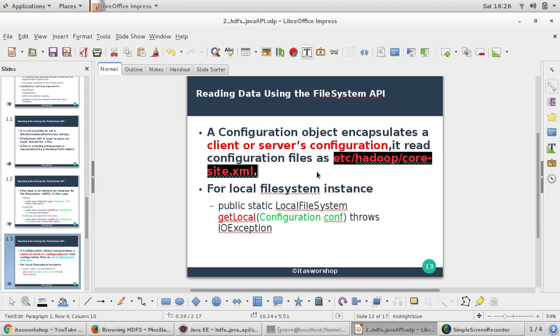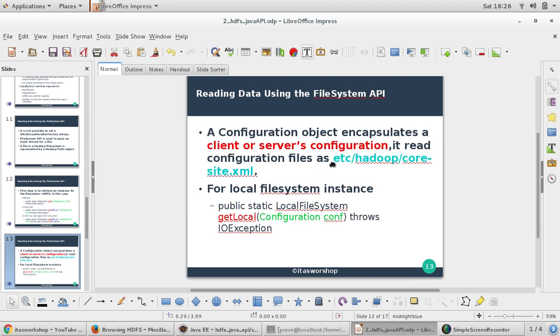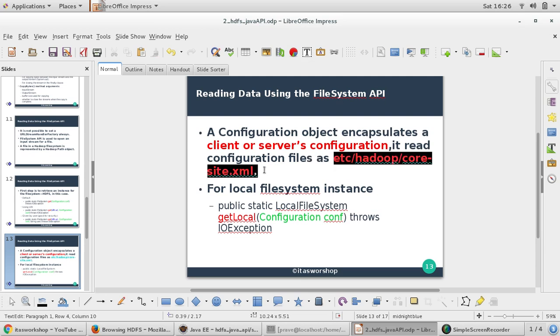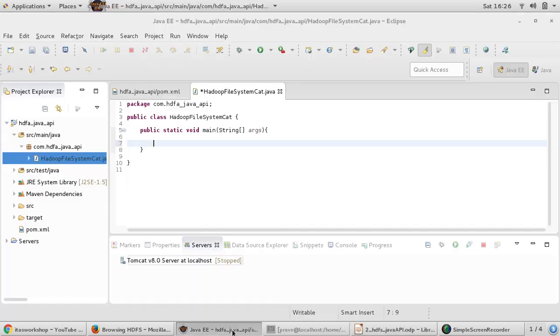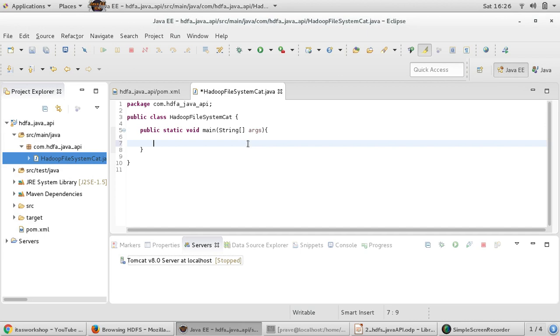The configuration object goes back to the configuration file. During installation, if you remember, if you've seen the installation video, then we performed some changes in core-site.xml. We provided our specific type of configuration in this file and that is just one XML file. This configuration object goes to this XML file and creates it and checks the configuration. So let us proceed in order to create this.